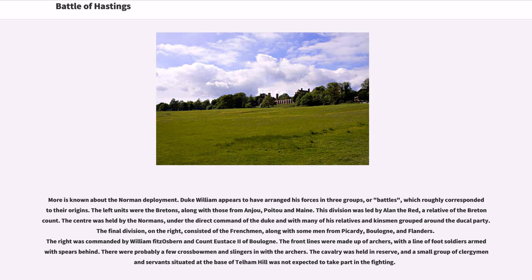Duke William appears to have ranged his forces in three groups, or battles, which roughly correspond to their origins. The left units were the Bretons, along with those from Anjou, Poitou, and Maine, led by Alan the Red. The center was held by the Normans under the direct command of the Duke. The right consisted of Frenchmen from Picardy, Boulogne, and Flanders, commanded by William Fitz Osbern and Count Eustace II of Boulogne. The front lines were made up of archers, with a line of foot soldiers armed with spears behind; there were probably a few crossbowmen and slingers among the archers. The cavalry was held in reserve.